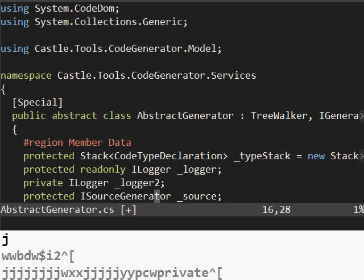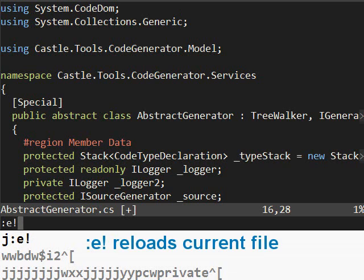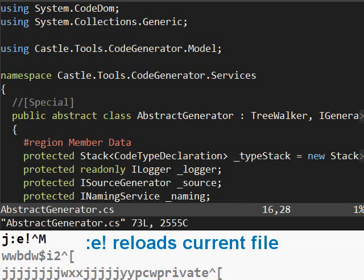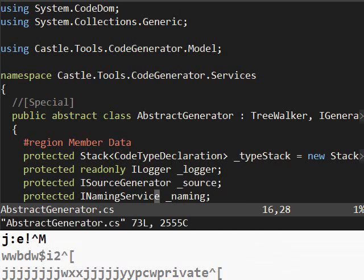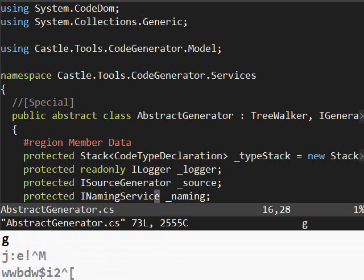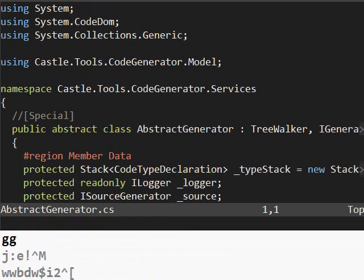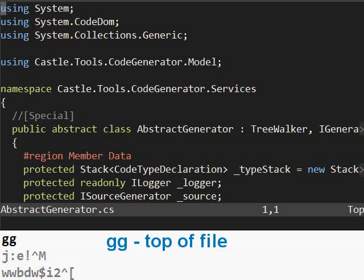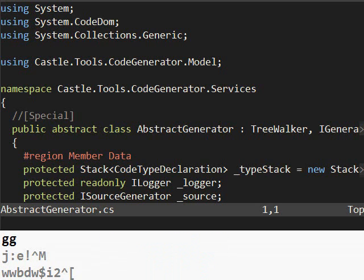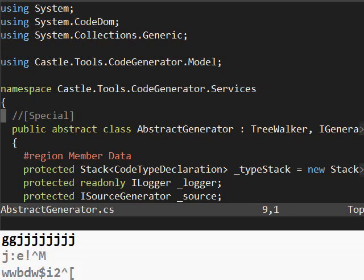So first what I'm going to do is reload the file. You remember E from last time. If we add an exclamation mark, that'll just reload the current file. So there we go. This is the way the file was when it started. Now I'm going to use GG. That will bring me back to the top of the file. The first thing I did was move down a couple times with J. You remember that from the first episode.